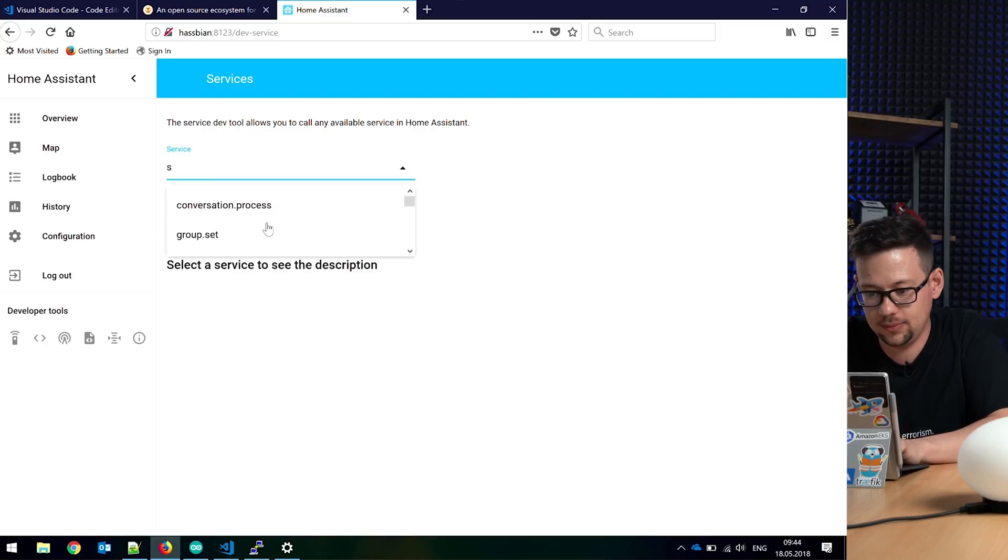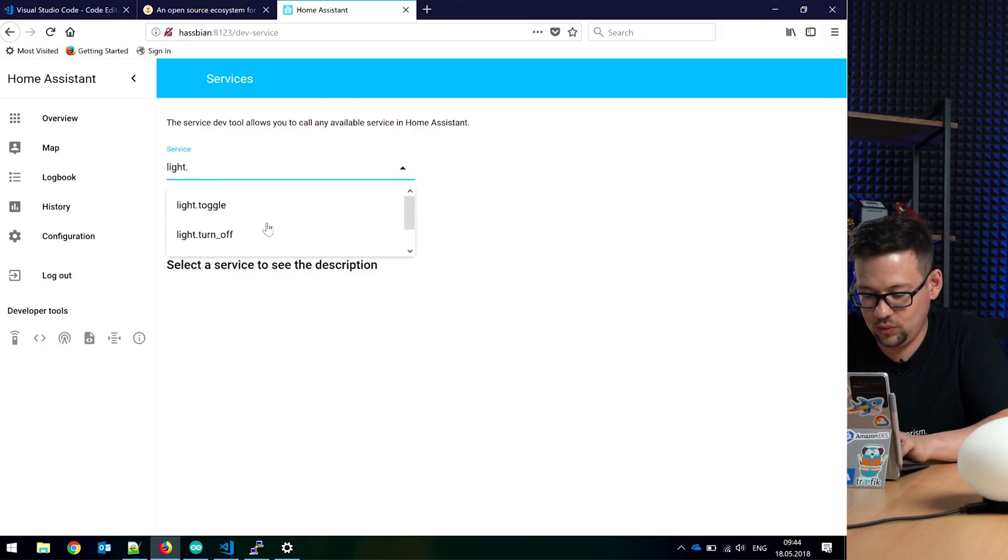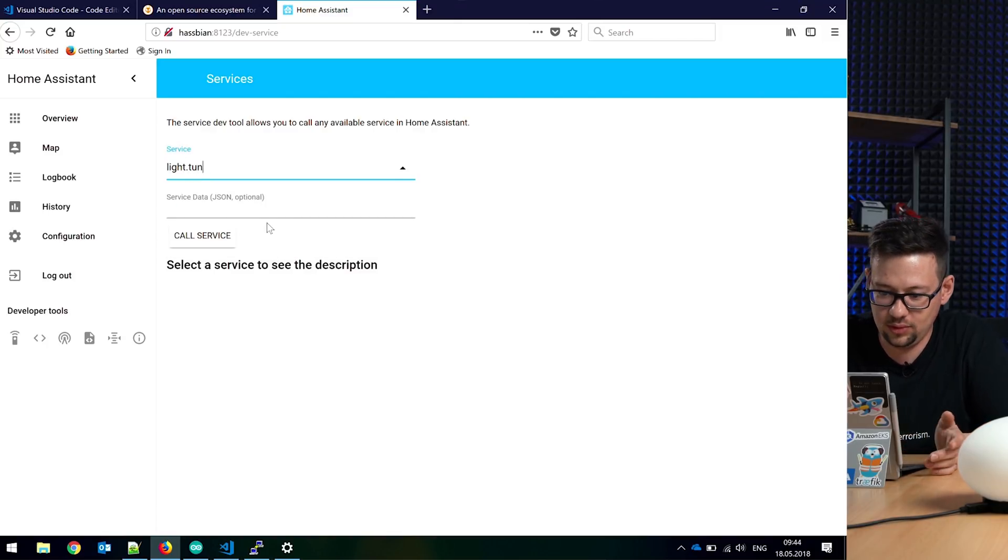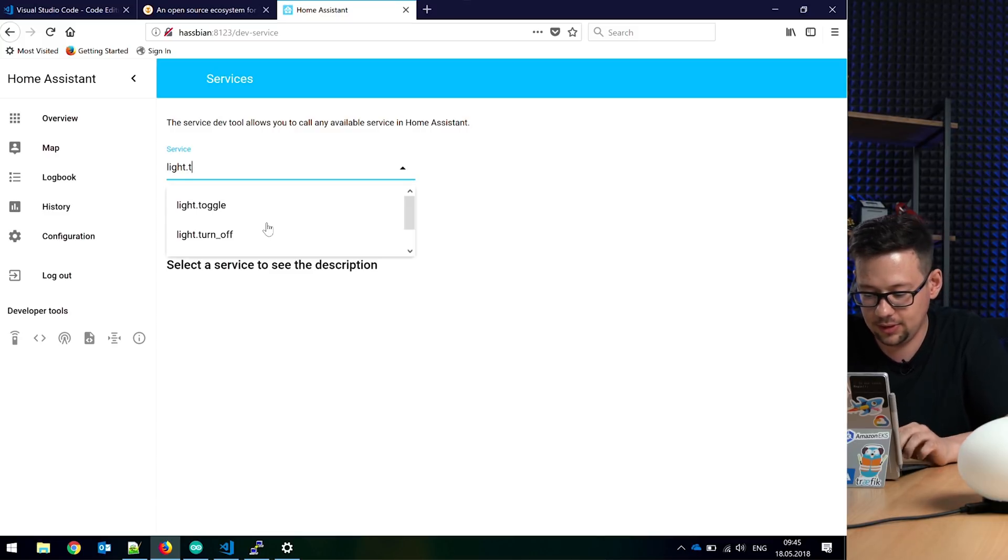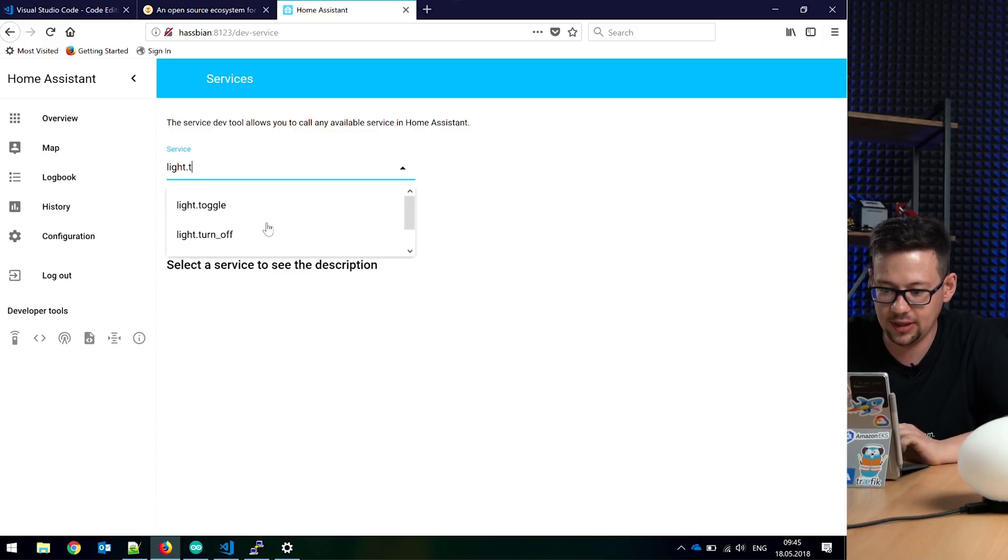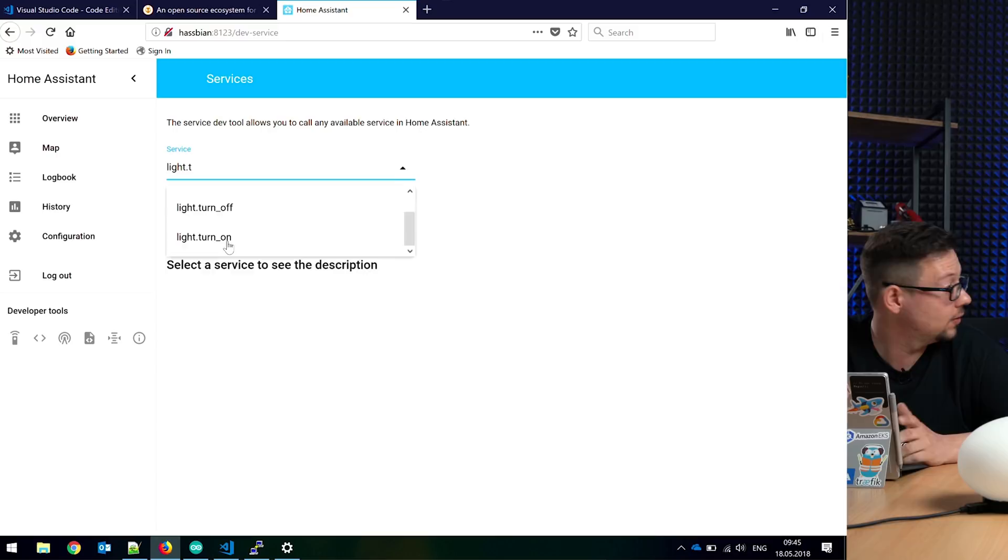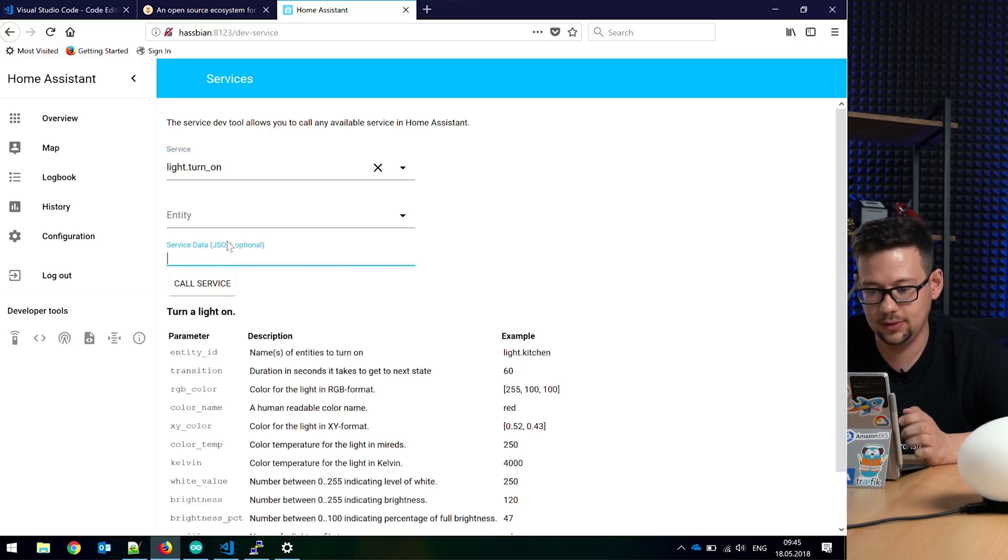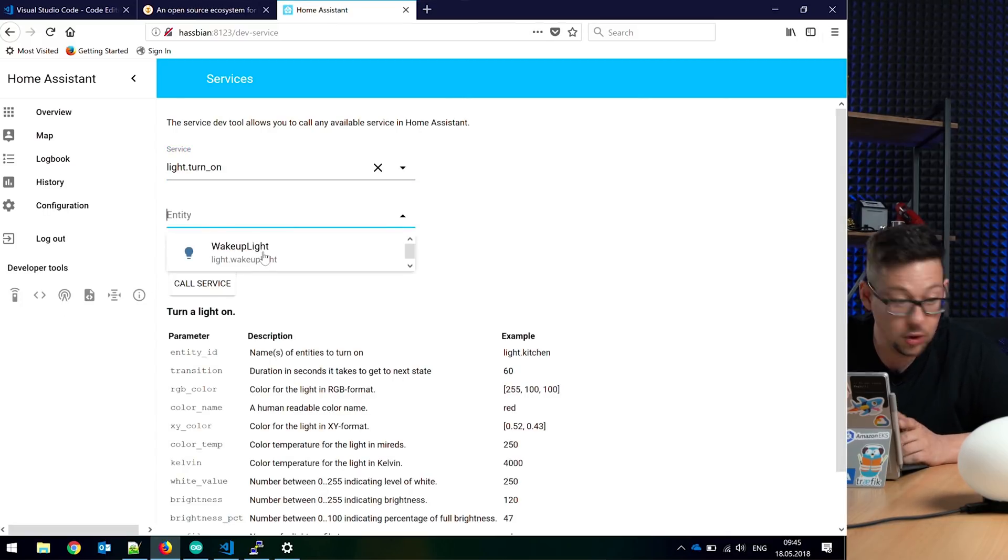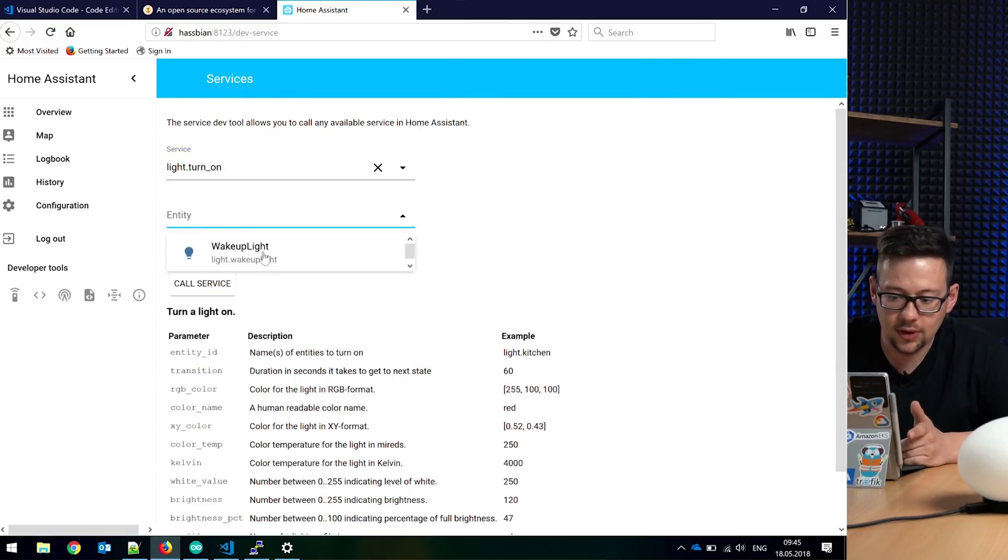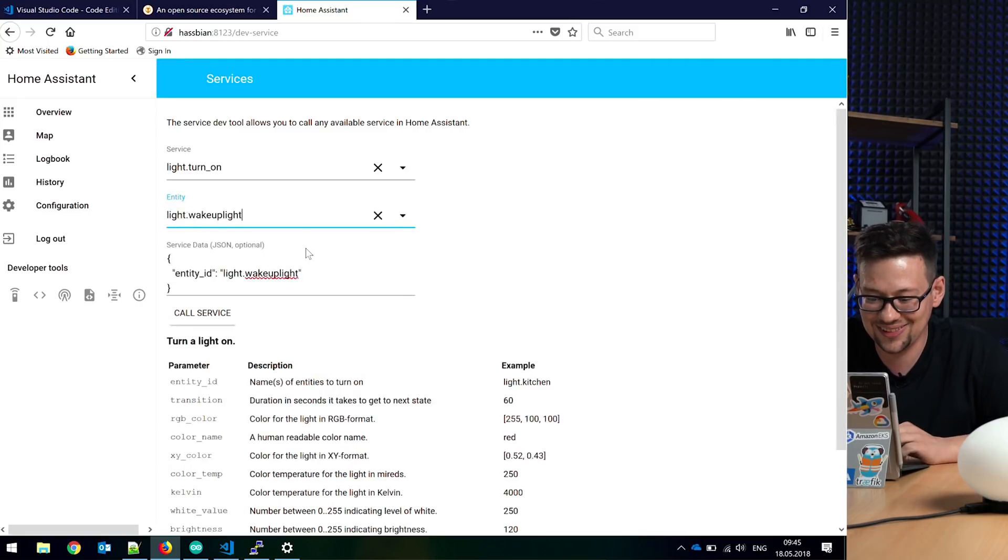So what do we want to do? We want to do light. It will help you here. What can we do with lights? We can toggle, turn off, turn on. Okay, what do we want to do? We want to turn it on. So we can change which light we want to turn on. We only have one, so we want to turn on that one.